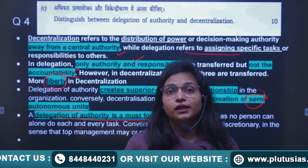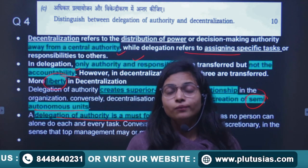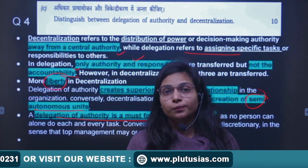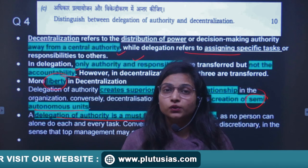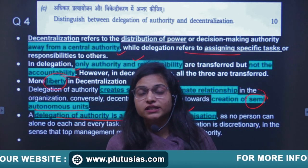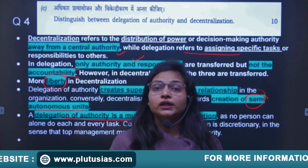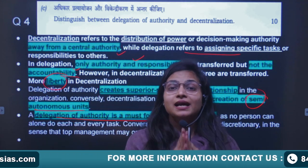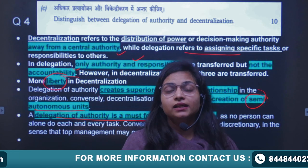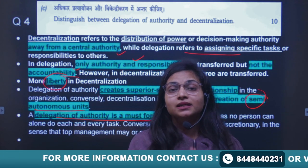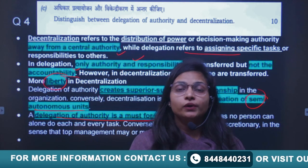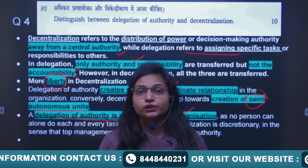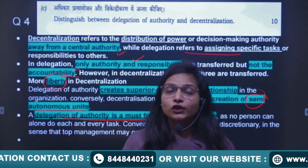We have discussed Part A of Paper 2, which includes OT and OB. Try to watch it again so that you can understand the significance of previous years, the syllabus, and most importantly the understanding of organizational theories. Thank you all.